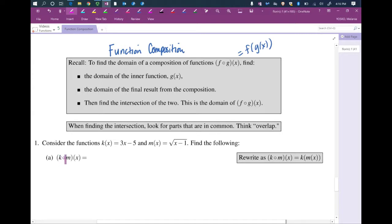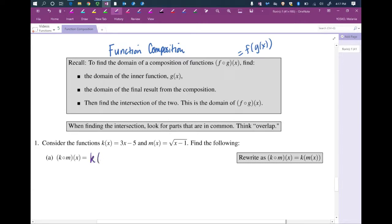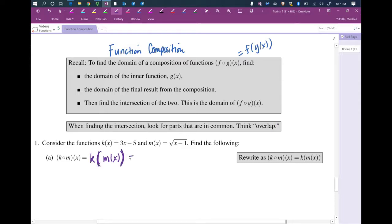So k composed with m with an input of x — keep in mind this is not k composed with m multiplied by x; this means x is your input — can be rewritten as k of m of x. Anything in parentheses means that's the input. So k of m of x: well, we know m of x is the square root of x minus 1, given right here.